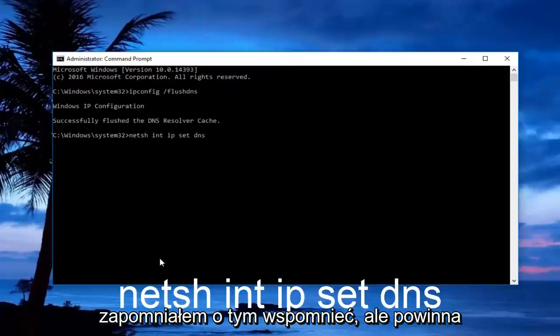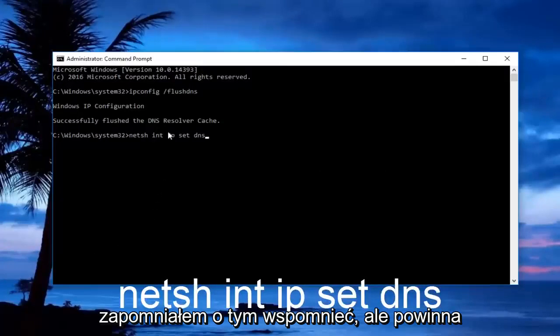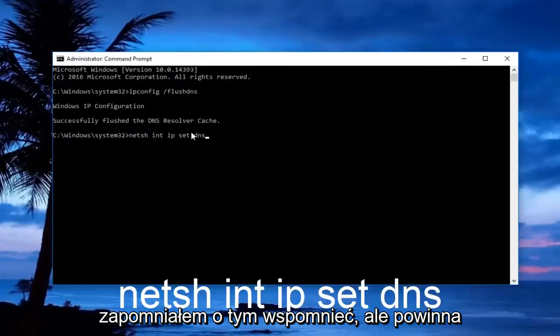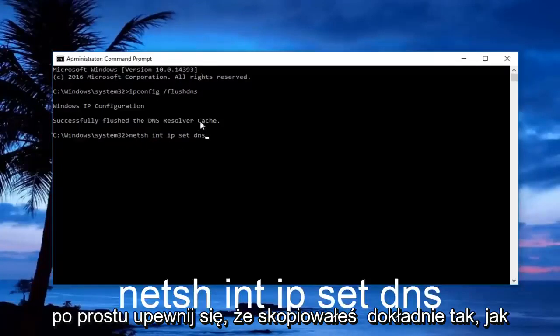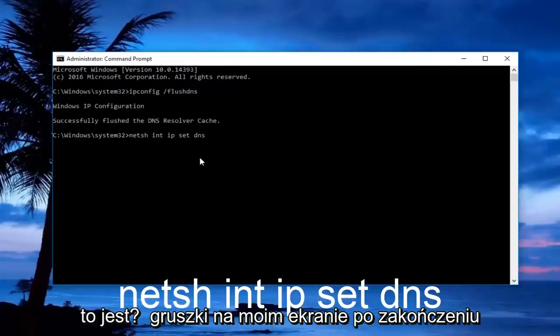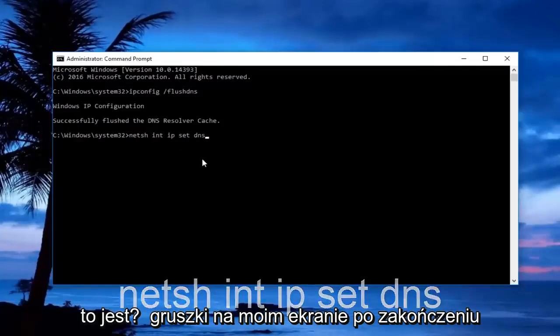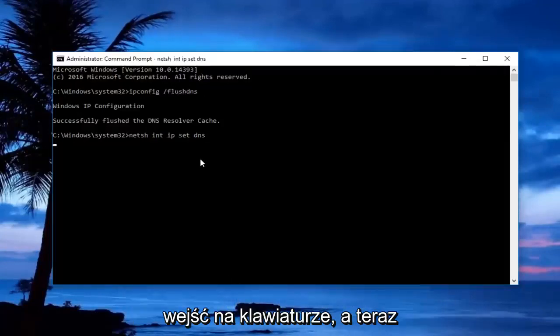I forgot to mention it, but there should be a space in between set and dns. Just make sure you copy it exactly how it appears on my screen. Once you're done typing that in, you want to hit enter on your keyboard.